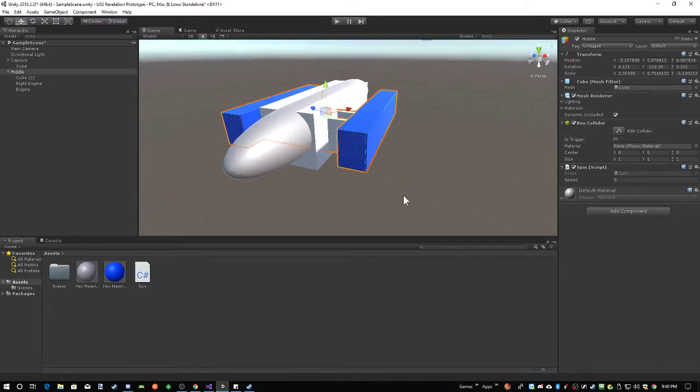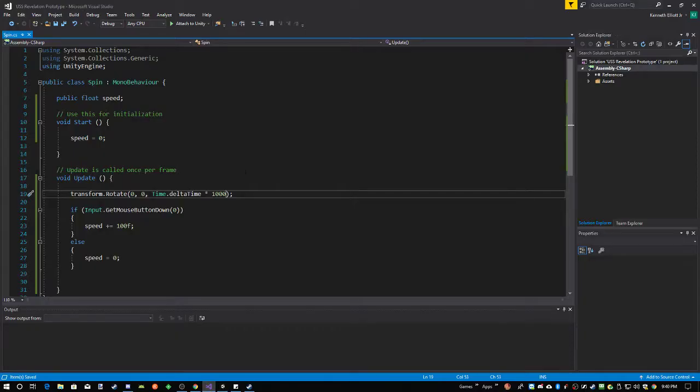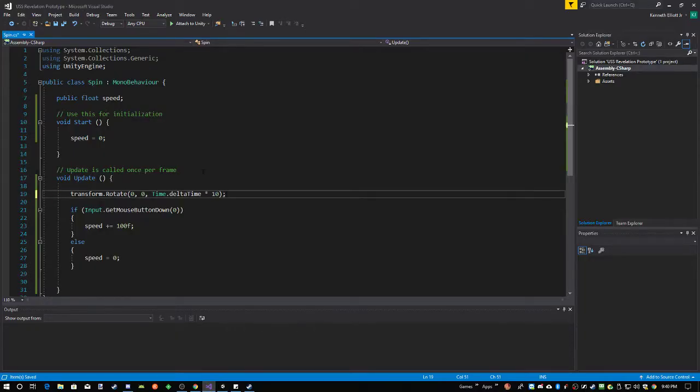But then, when it goes into warp speed, super fast, it'll do something like this. It'll start off kind of slow.